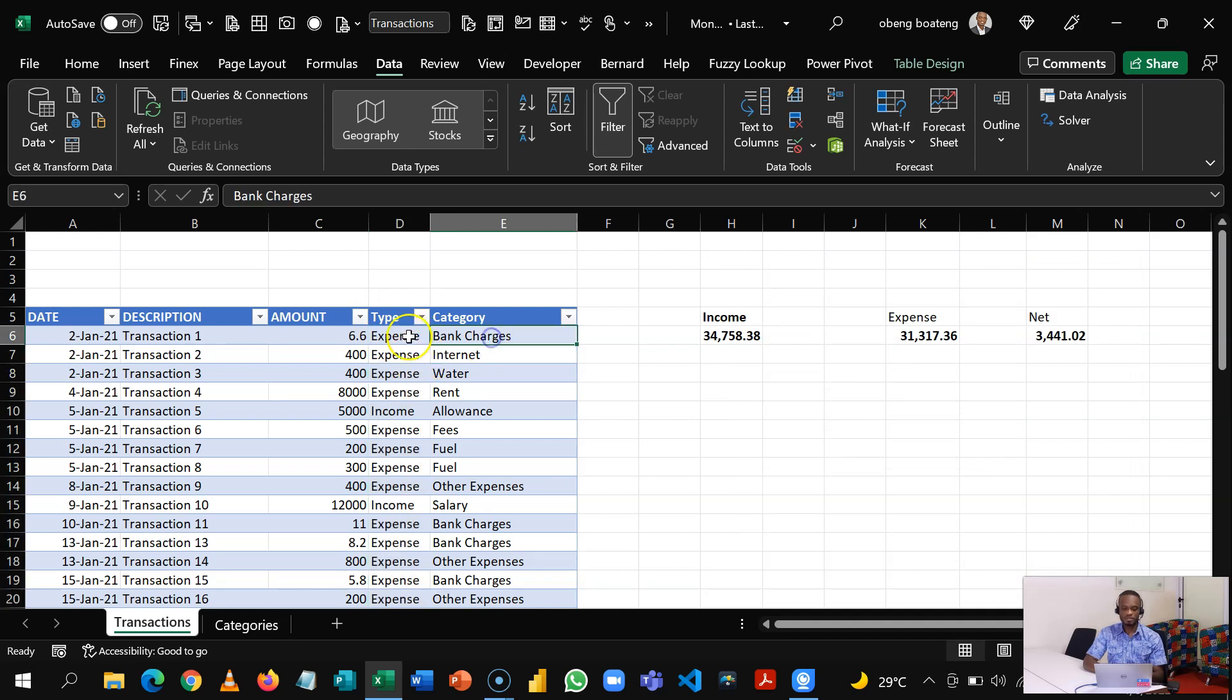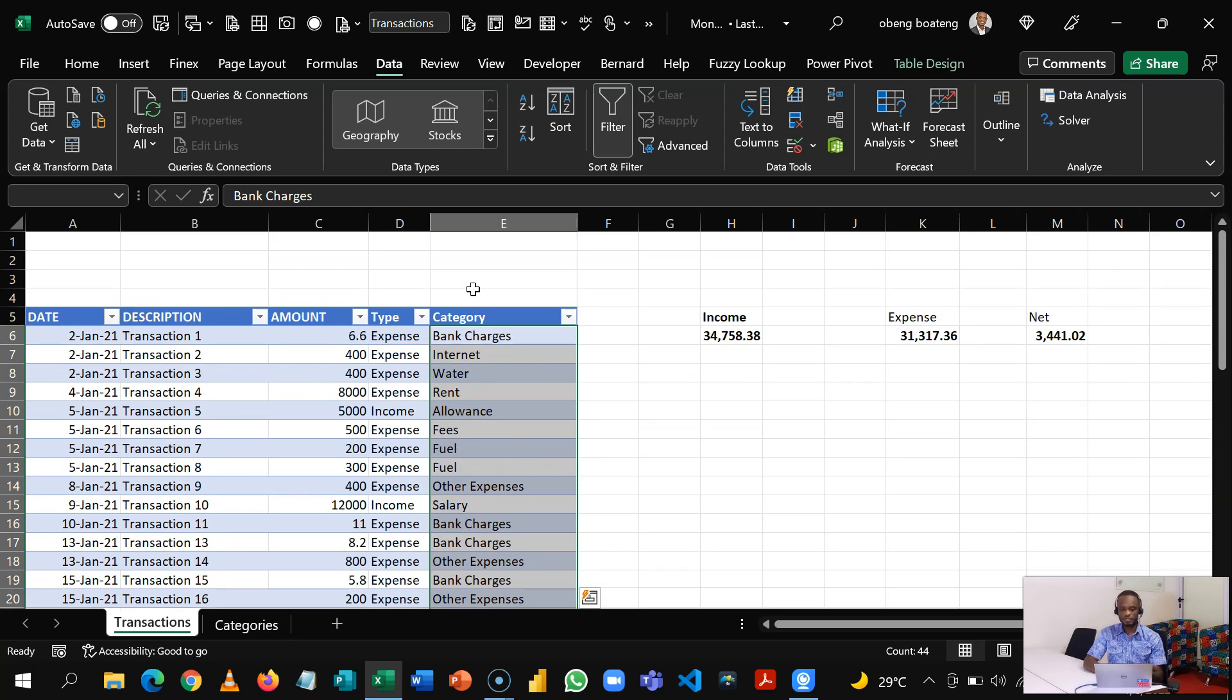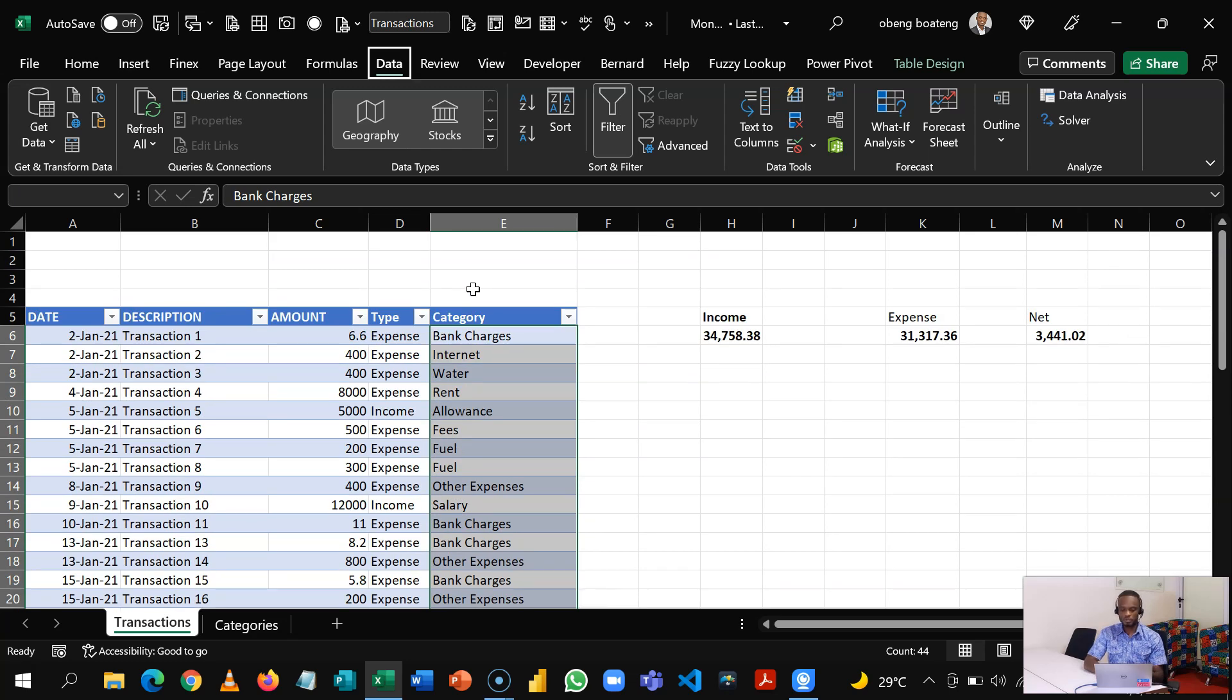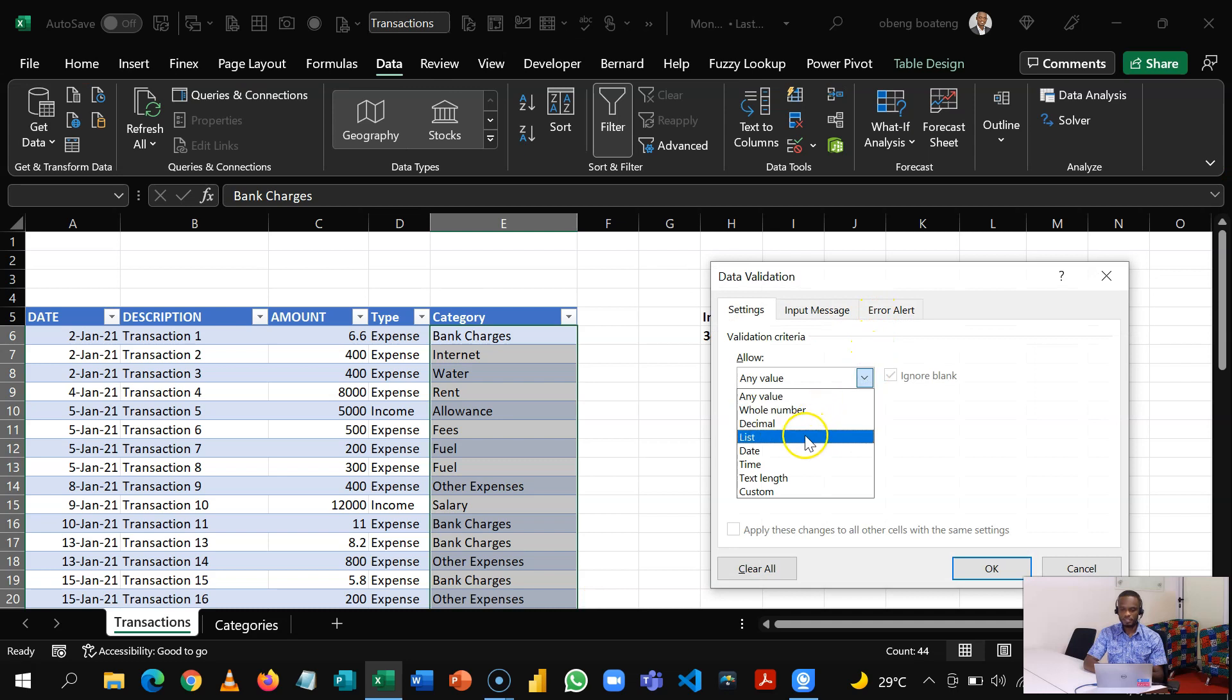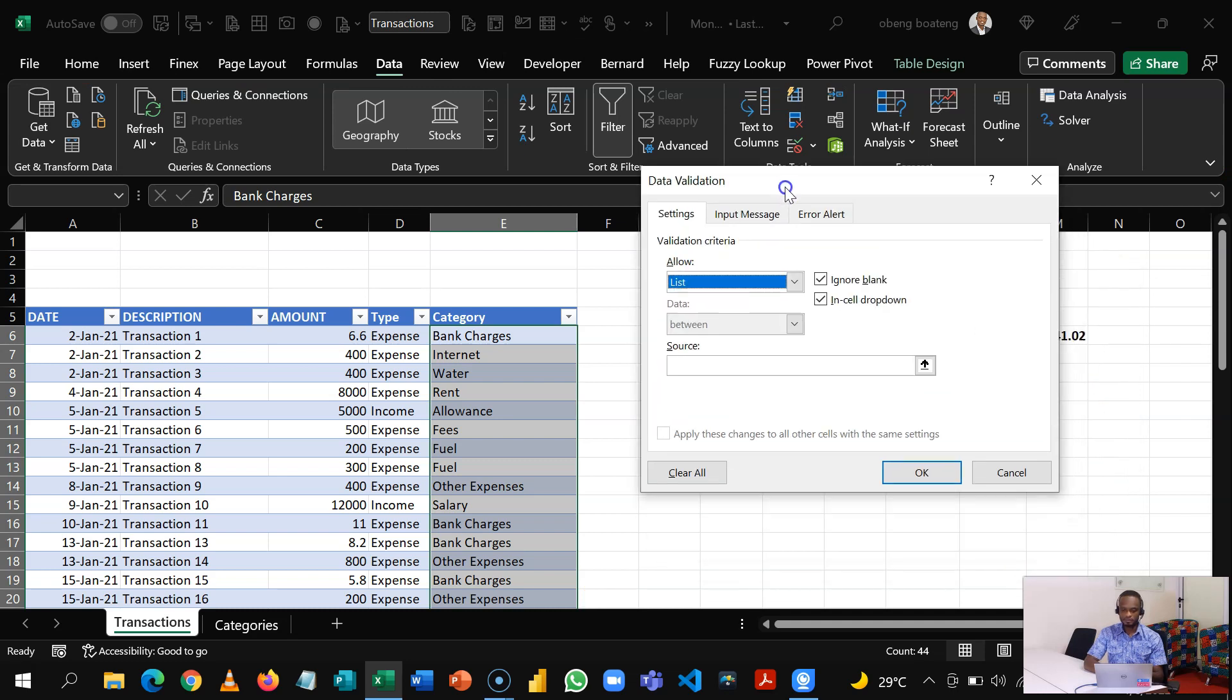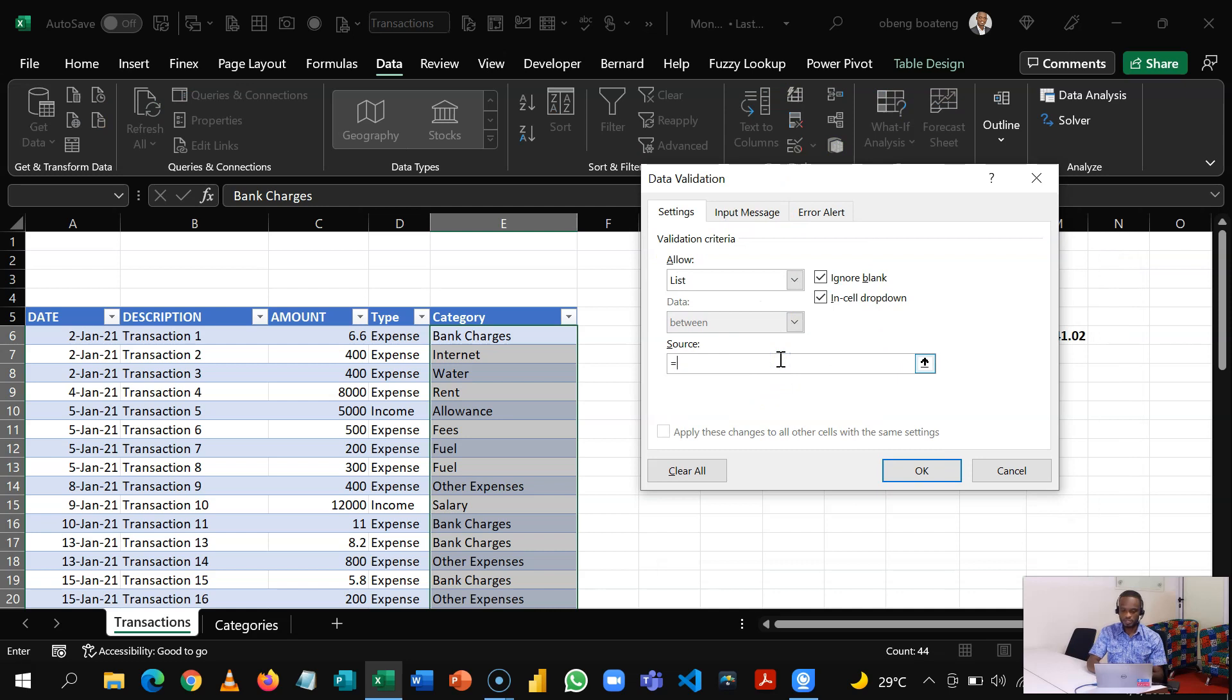Now what we want to do is that if we choose anything here, that XLOOKUP function should kick in to give us that spilled range. So I'll highlight this entire range, and then Alt D L to launch the XLOOKUP. And then I'll bring my List, and then I'll start equal to XLOOKUP.